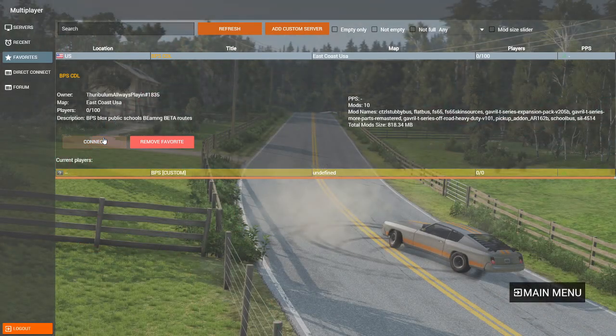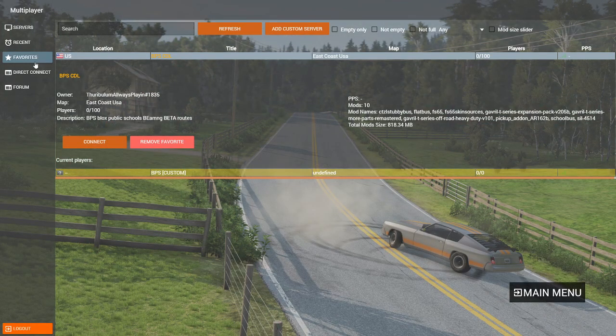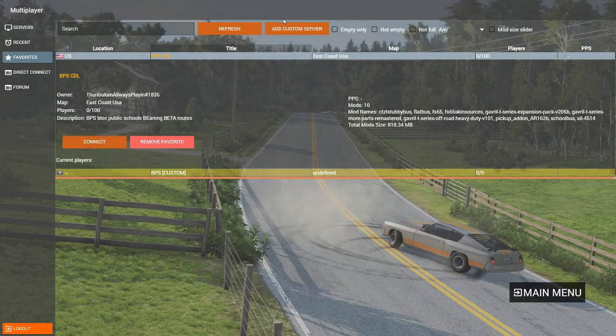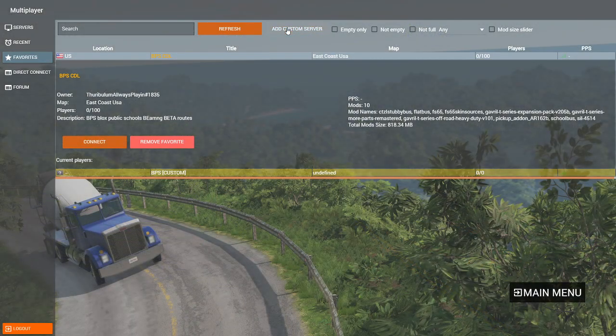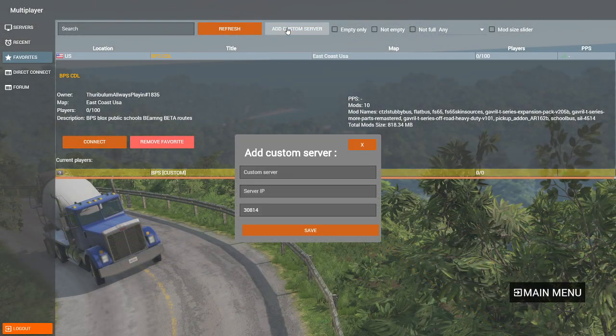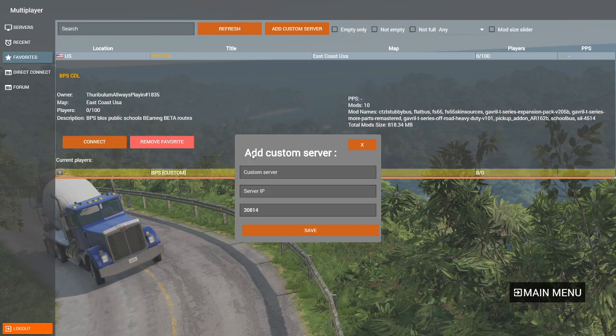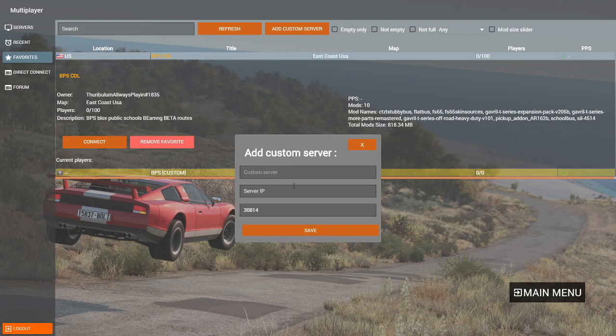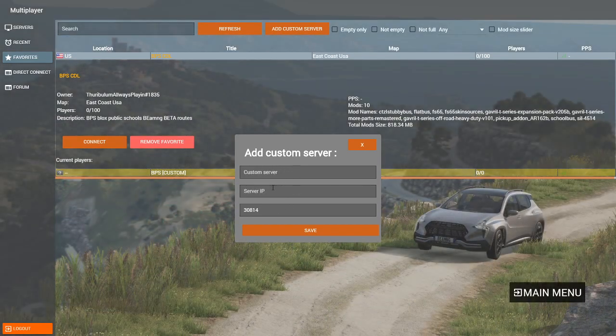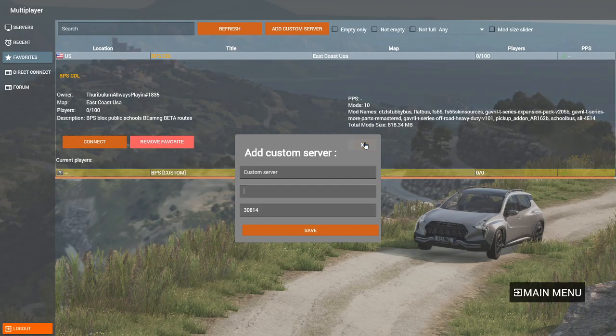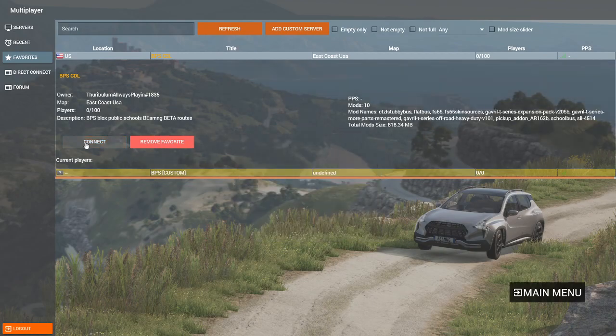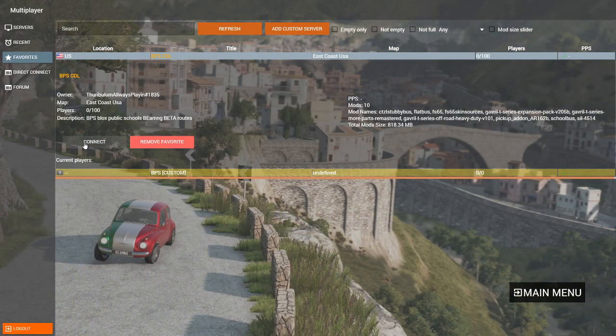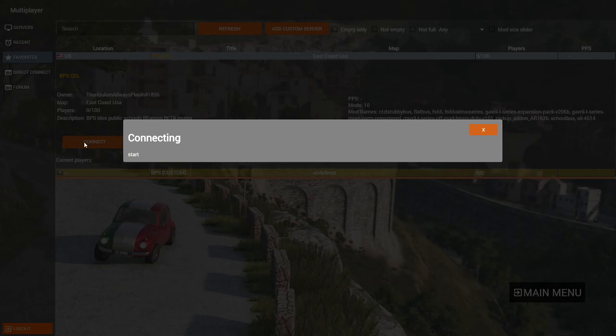You just connect. But if you already have it, it's favorite. I can also add custom server. Add custom server. I guess you can do it this way. Just go in your favorite, add custom server. You can do that if you really want to know. We can connect, and it will load in all the mods.